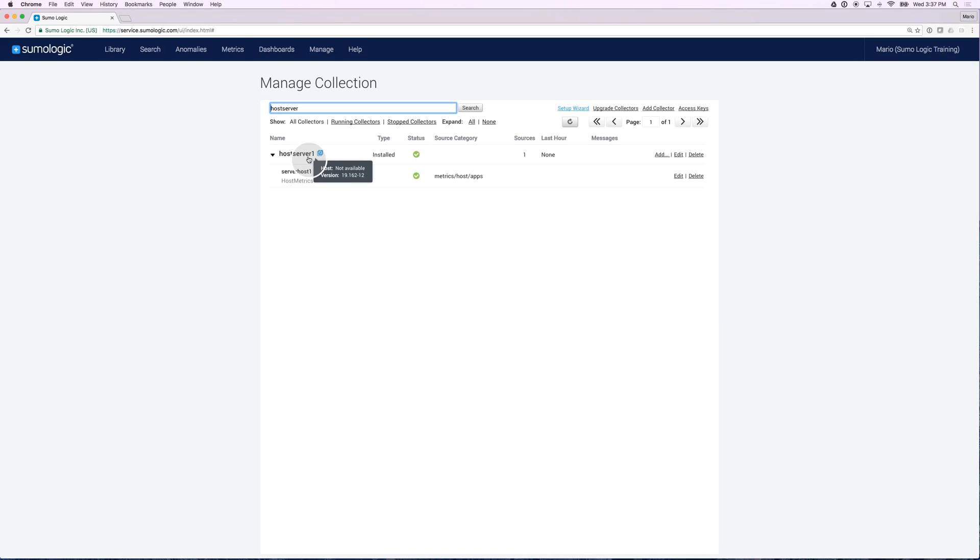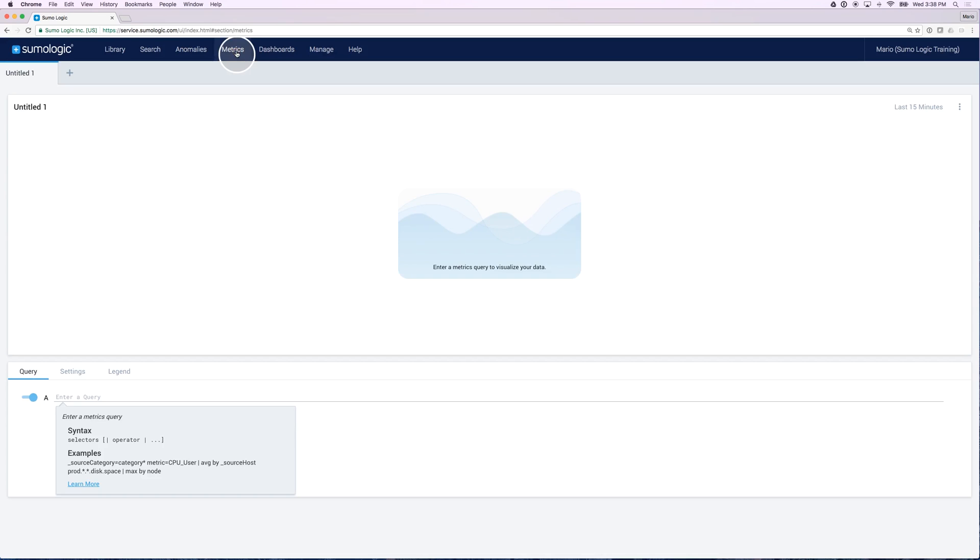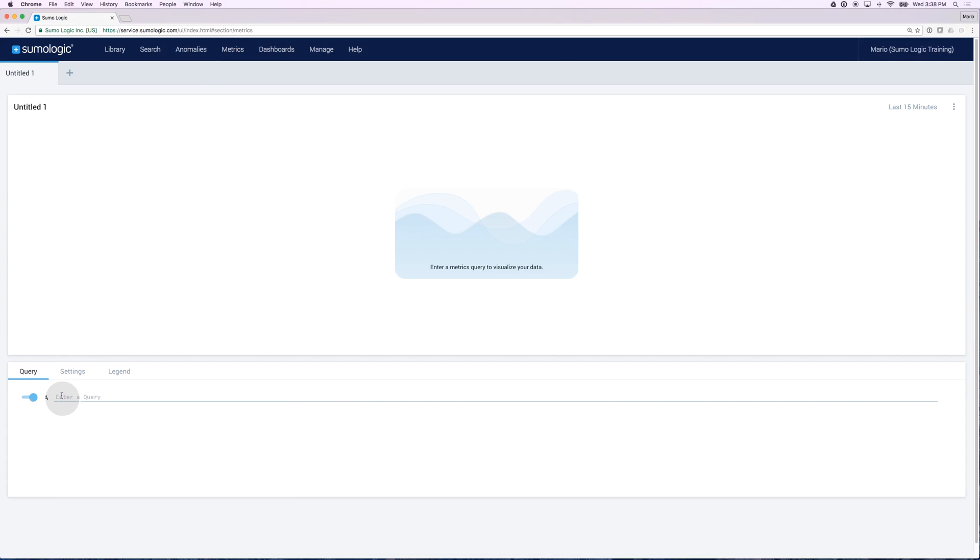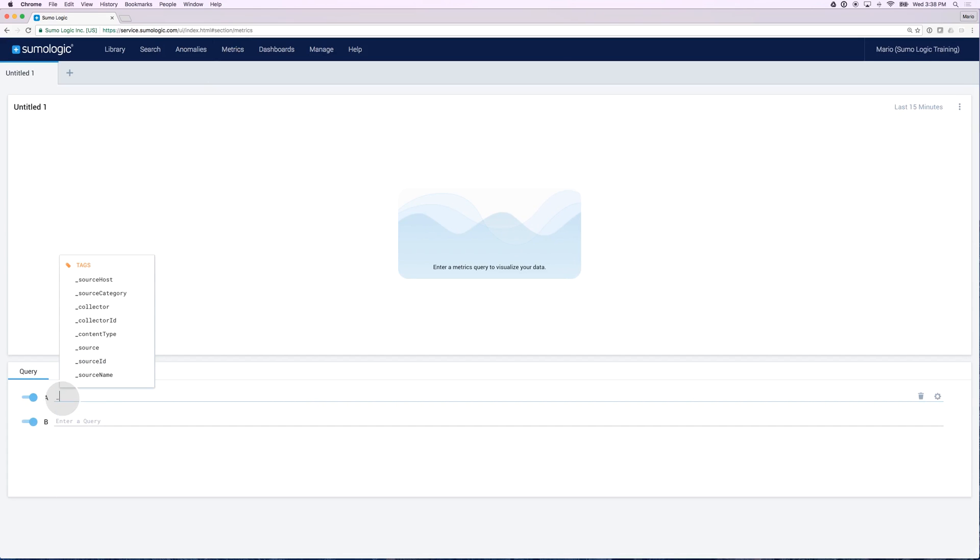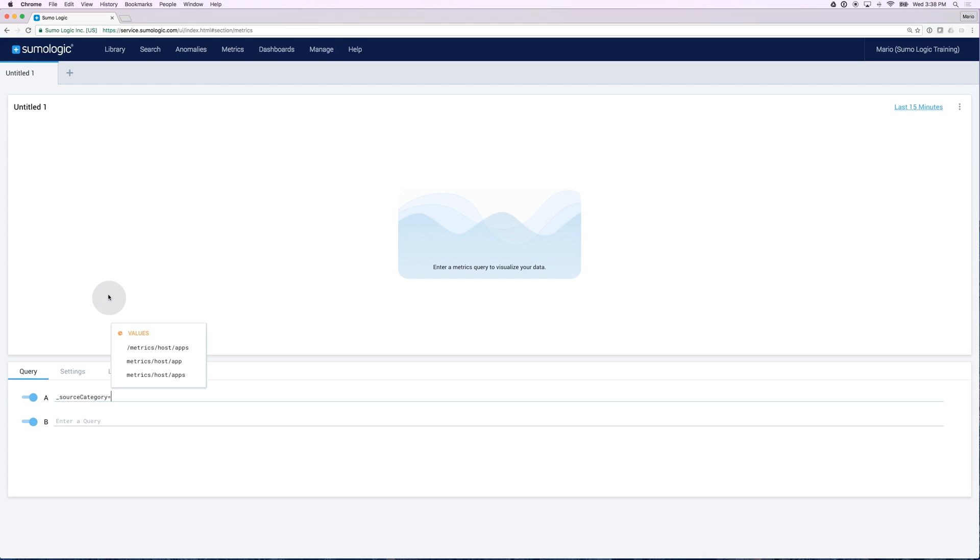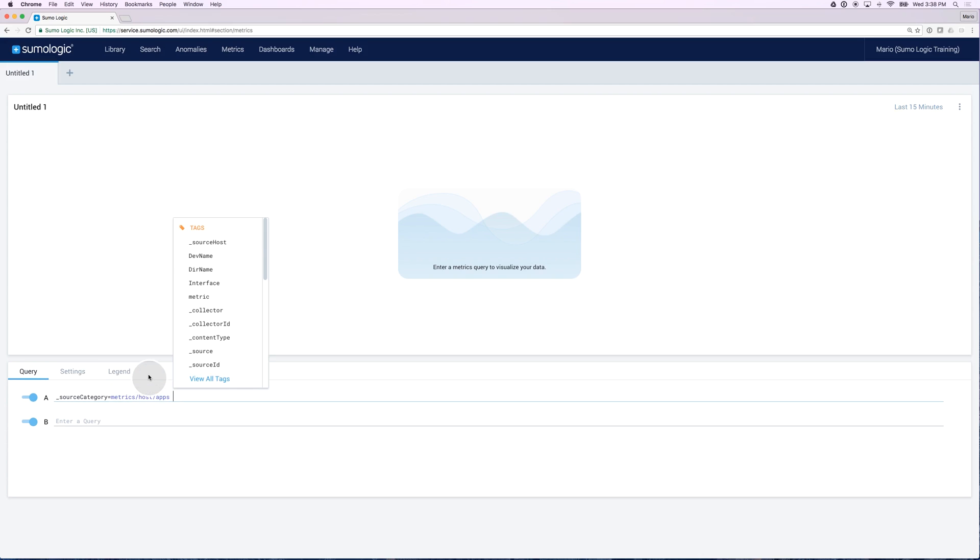Let's go find out if we have data. I'm going to go to the Metrics tab and run a query against my source category to see if I have any data. Source Category equals, if you remember I believe we selected Metrics Host Apps, and I can specify a particular metric.